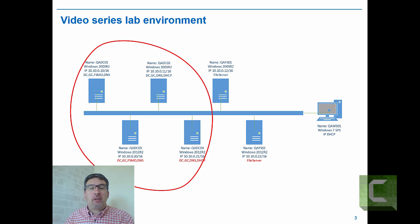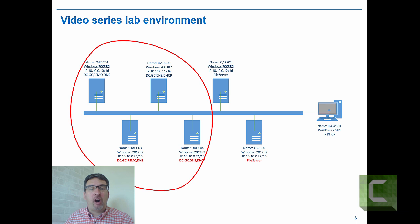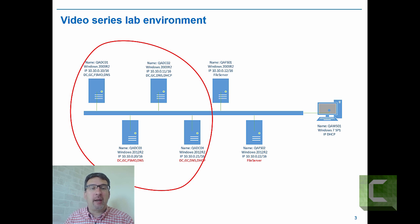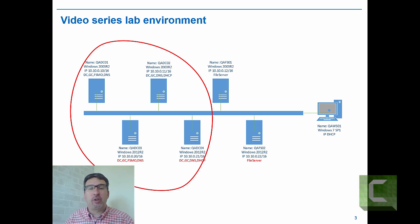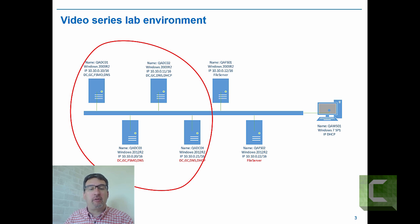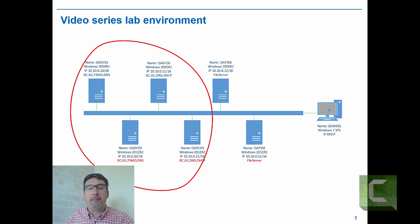Because we're using the conversion of the file replication service, even though we've decommissioned QADC01 and QADC02, we're still effectively looking at what would be regarded as a legacy service. So we're going to focus on DC03 and DC04, but it's part of that whole Active Directory migration process.